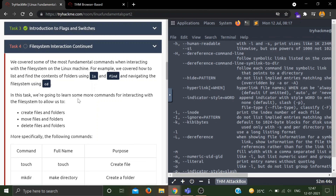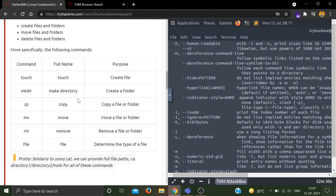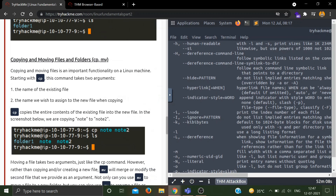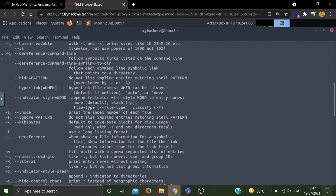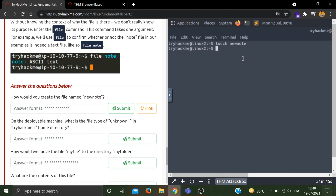The next task is File System Interaction Continued. Here we will see additional commands: touch is used to create a file, mkdir stands for make directory to create a folder, cp for copy, mv for move, rm for remove, and file to check the type of a file. Let's clear the terminal. To create a file named newnote, run: touch newnote. After running ls you can see newnote has been created.